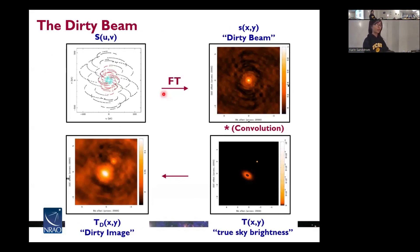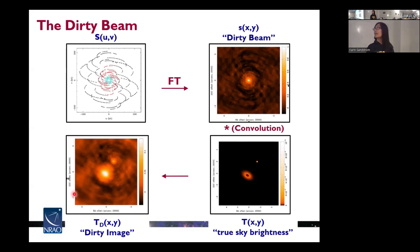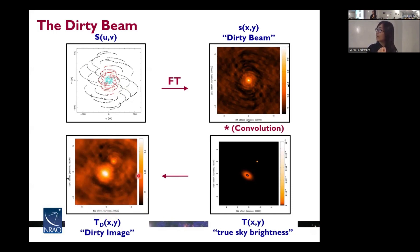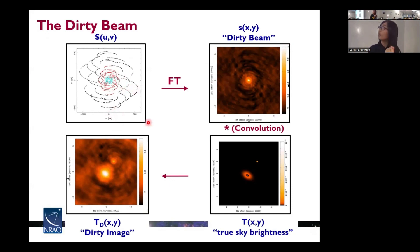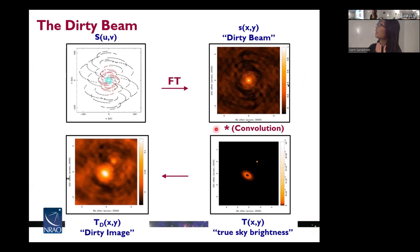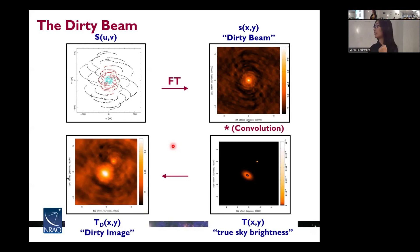The UV coverage also really matters when we reduce the data. What we initially get by Fourier transforming the visibility data is the dirty image, which includes the effects of the incomplete UV sampling. What we do for data reduction is get this dirty image and then subtract out the effects caused by incomplete sampling. This means using the dirty beam, or point spread function. The dirty beam or point spread function is basically the Fourier transform of the UV coverage. We can iteratively extract this dirty beam from the dirty image and get a clean image that reflects the real sky brightness.